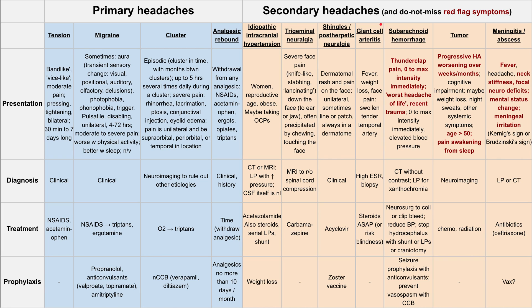Lastly is meningitis or abscess — essentially infectious causes of headache. The do-not-miss signs are fever, neck stiffness as a sign of meningeal irritation, focal neurologic deficits, or a mental status change. You can diagnose this with an LP or CT scan; the LP will likely show bacteria and white blood cells. The treatment is antibiotics against the infection — for meningococcal meningitis, the antibiotic of choice is ceftriaxone. Prophylaxis varies depending on the origin, but for meningococcus you can vaccinate.